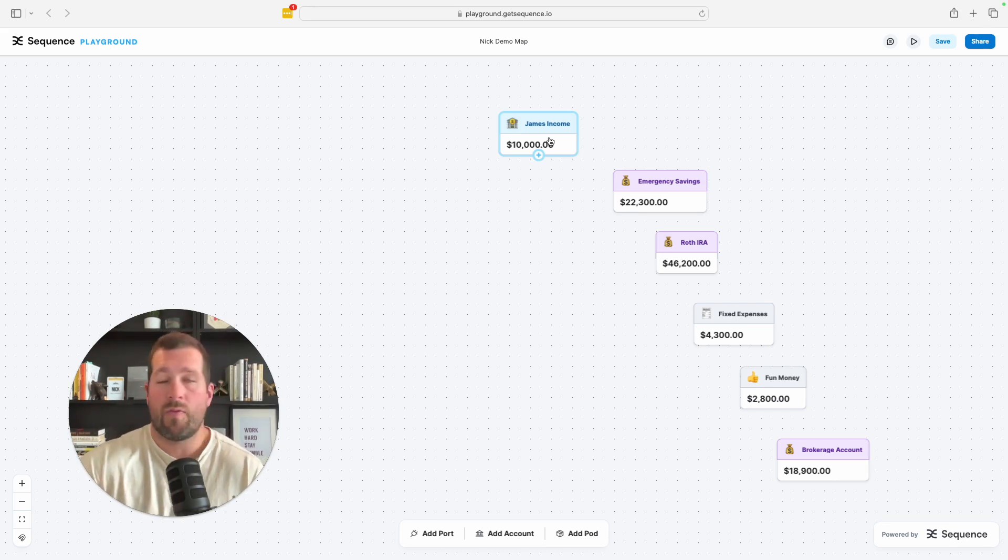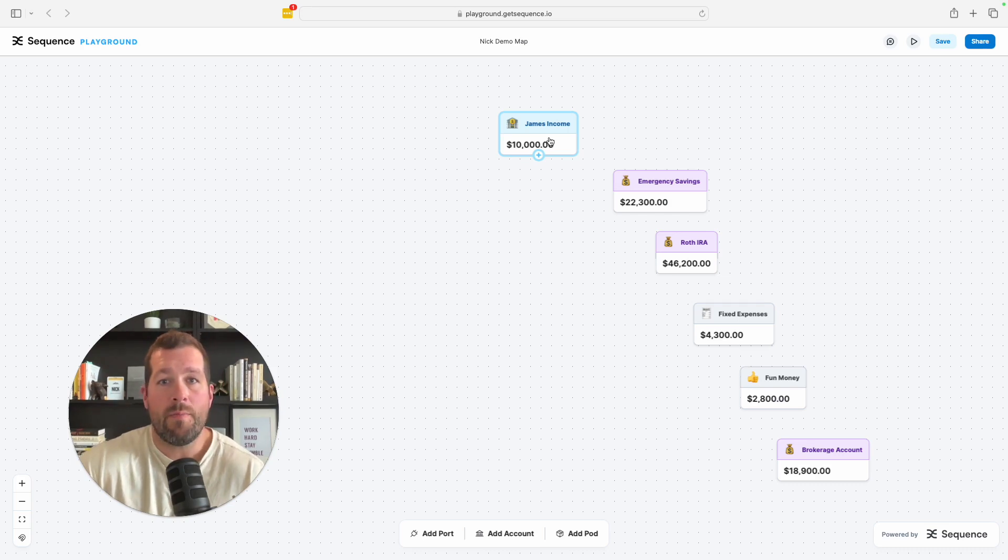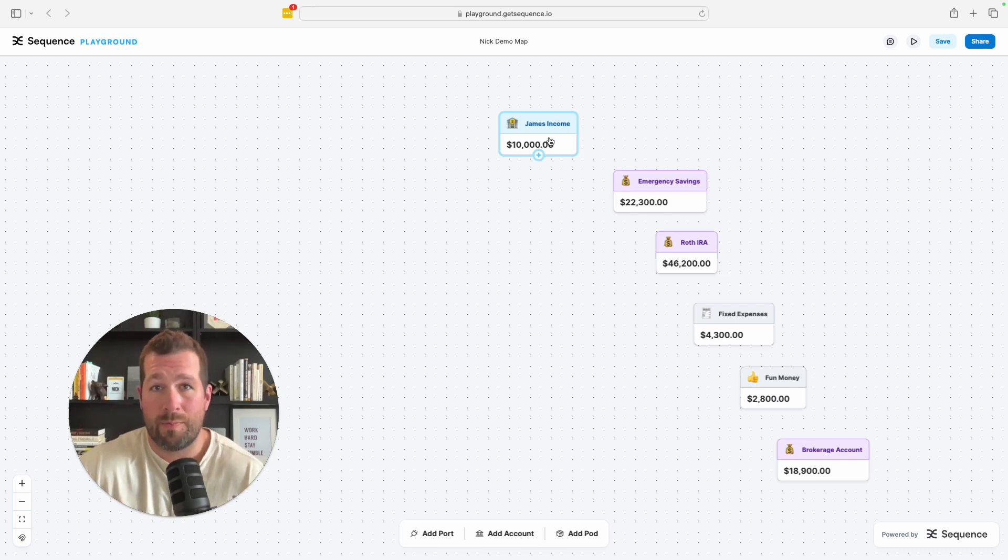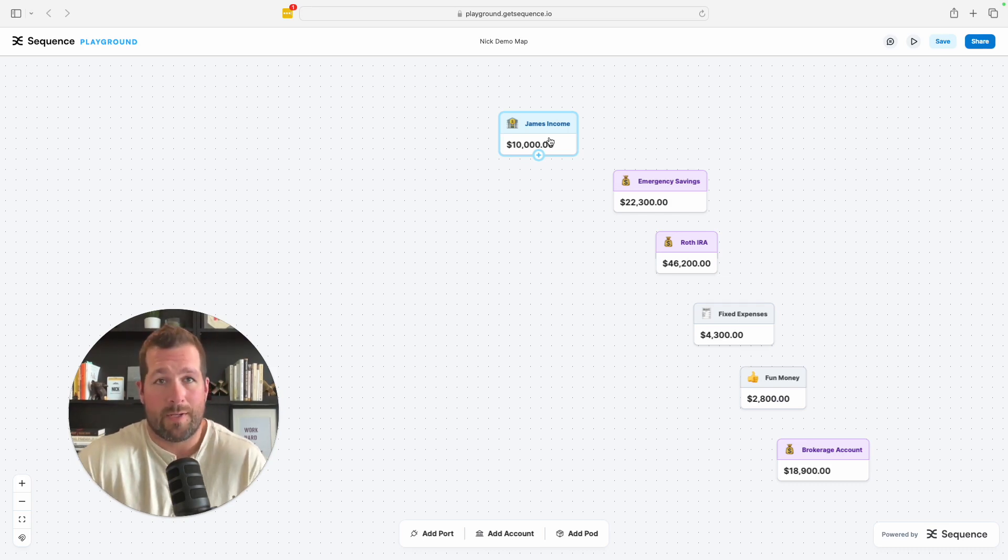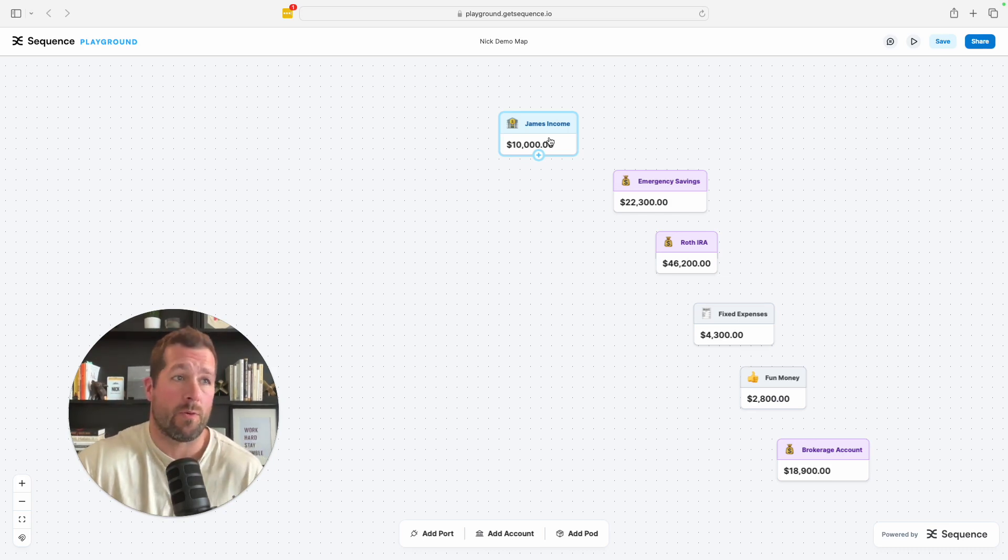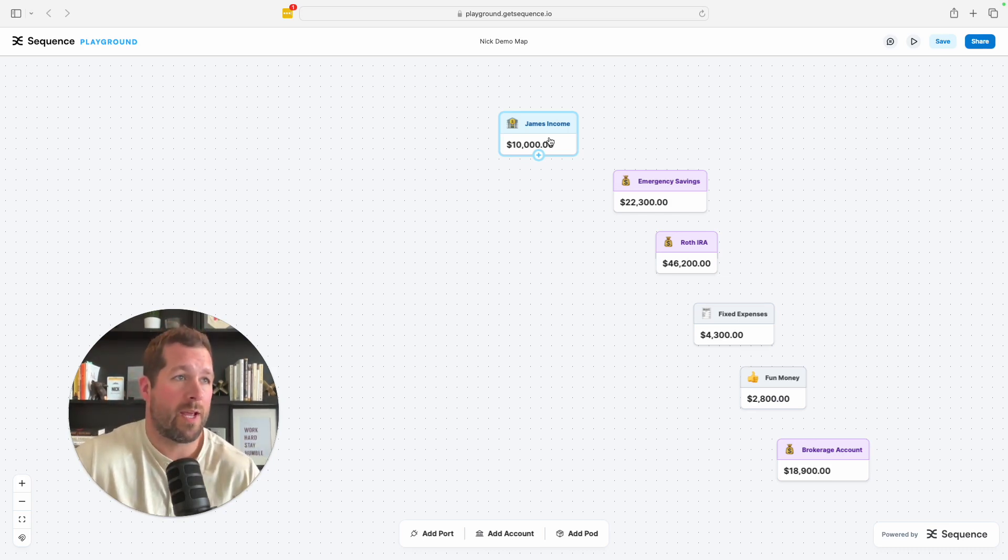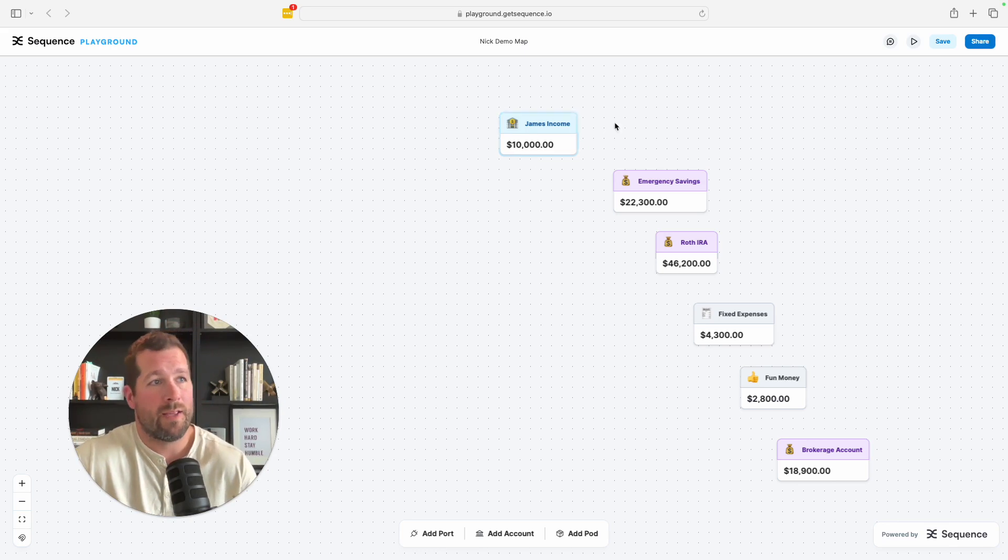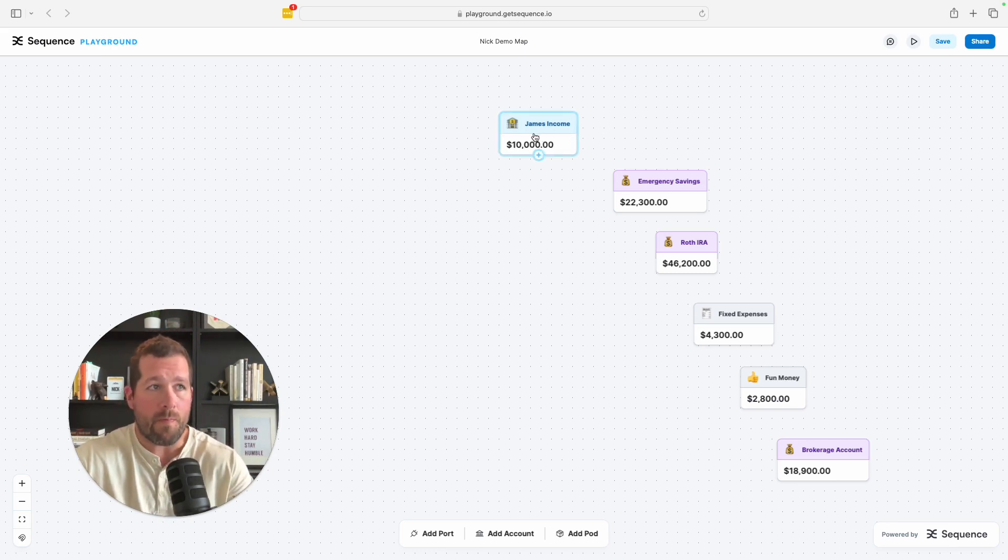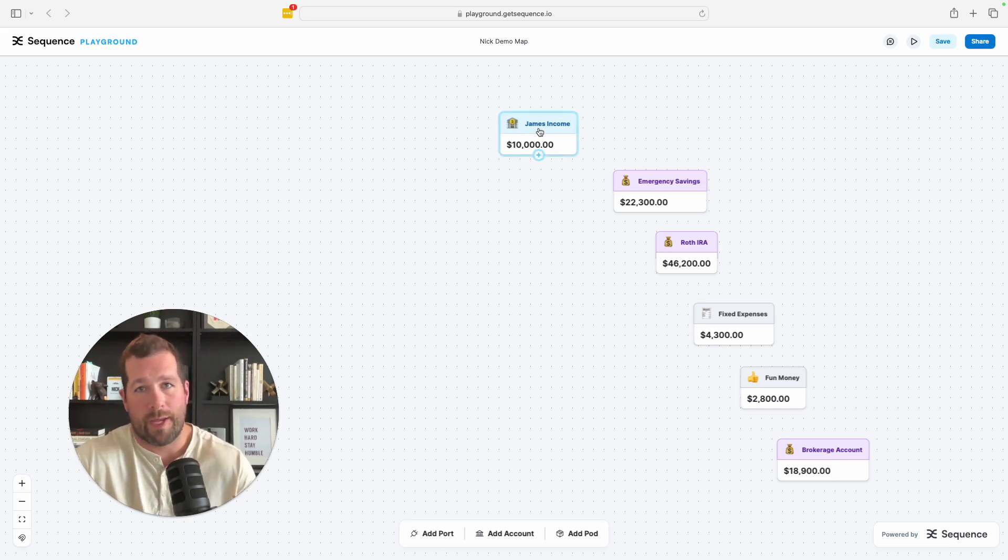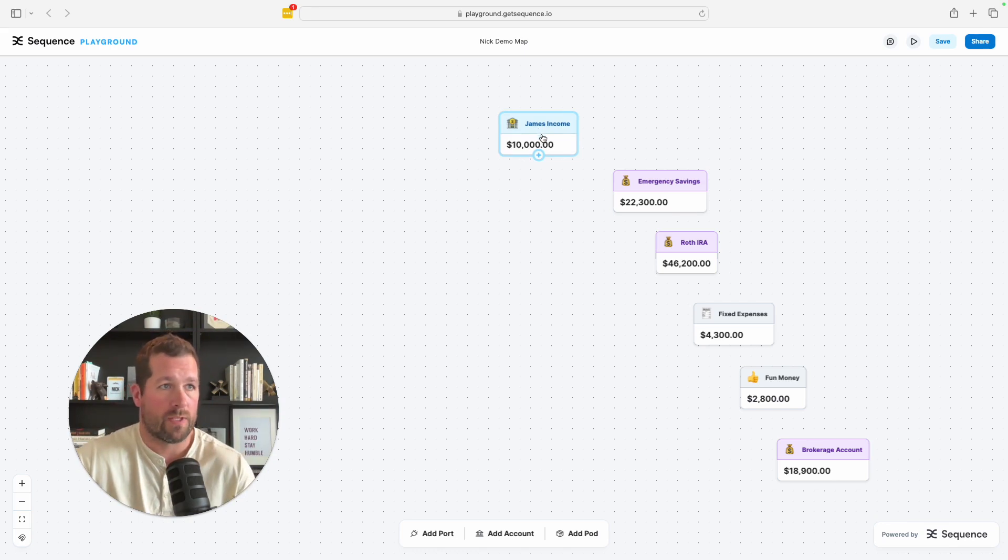Now everybody's got a different way of managing their money, but now we can actually create rules based around however you want to handle your finances yourself. So let me just walk you through a quick little demo, give you an idea. In this hypothetical situation, our user here is James making $10,000 a month. Again, all of this is hypothetical.